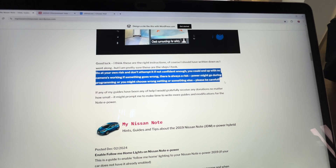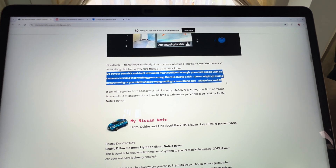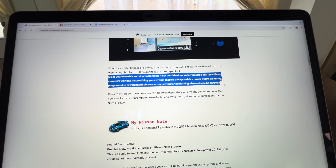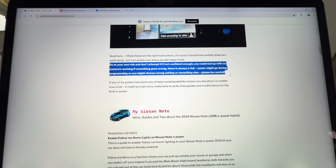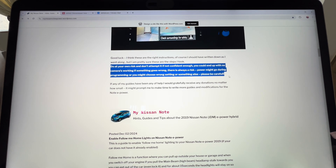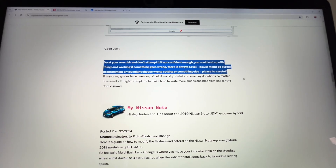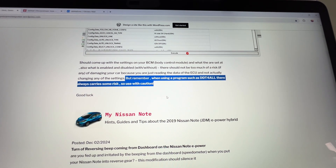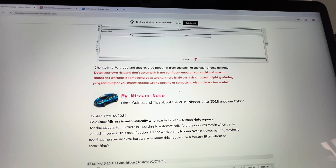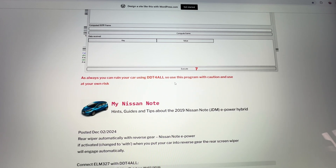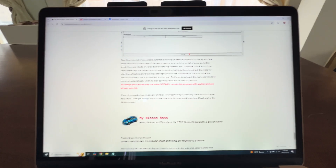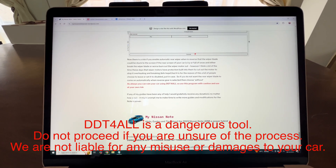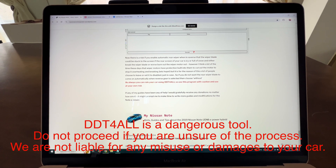This is where it gets dangerous. Being that DDT4ALL is an internal program, it does allow you to change things that will actually destroy your car. If you are not familiar with any programming and you're not confident about this program at all, do not proceed with the modifications. There is a chance it will break your car. Andy stresses this on his website quite a lot — if the power goes out, it will damage the car. When using a program such as DDT4ALL, there will always be some risk, so use with caution. You can ruin your car using DDT4ALL, so use this program at your own risk.